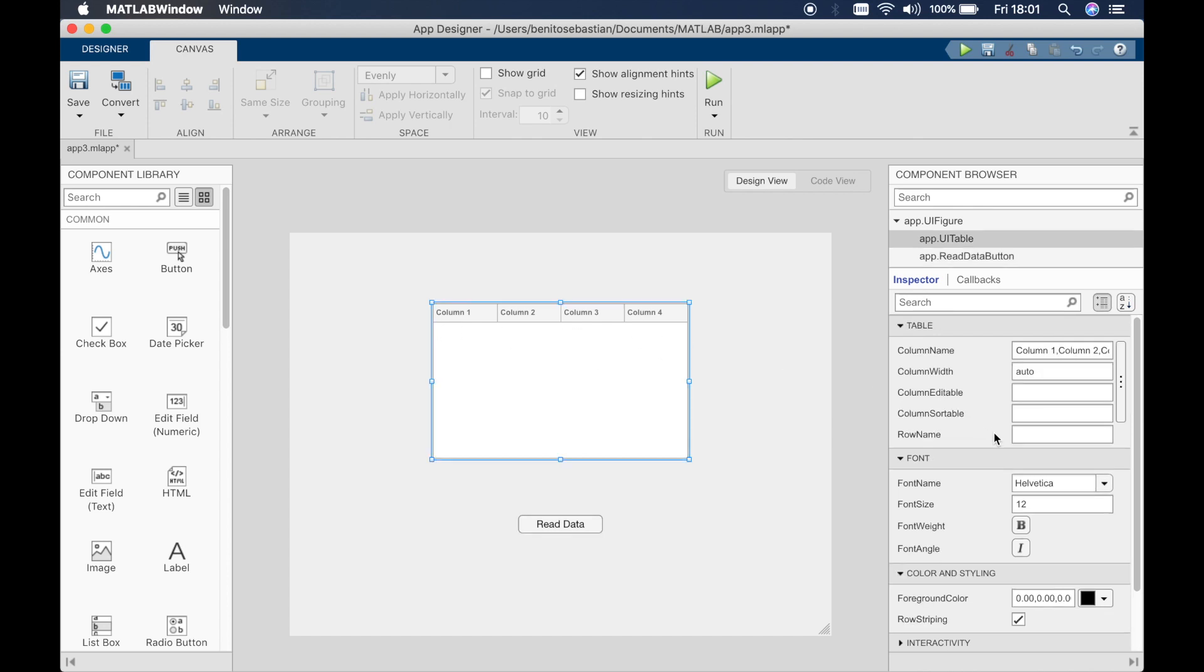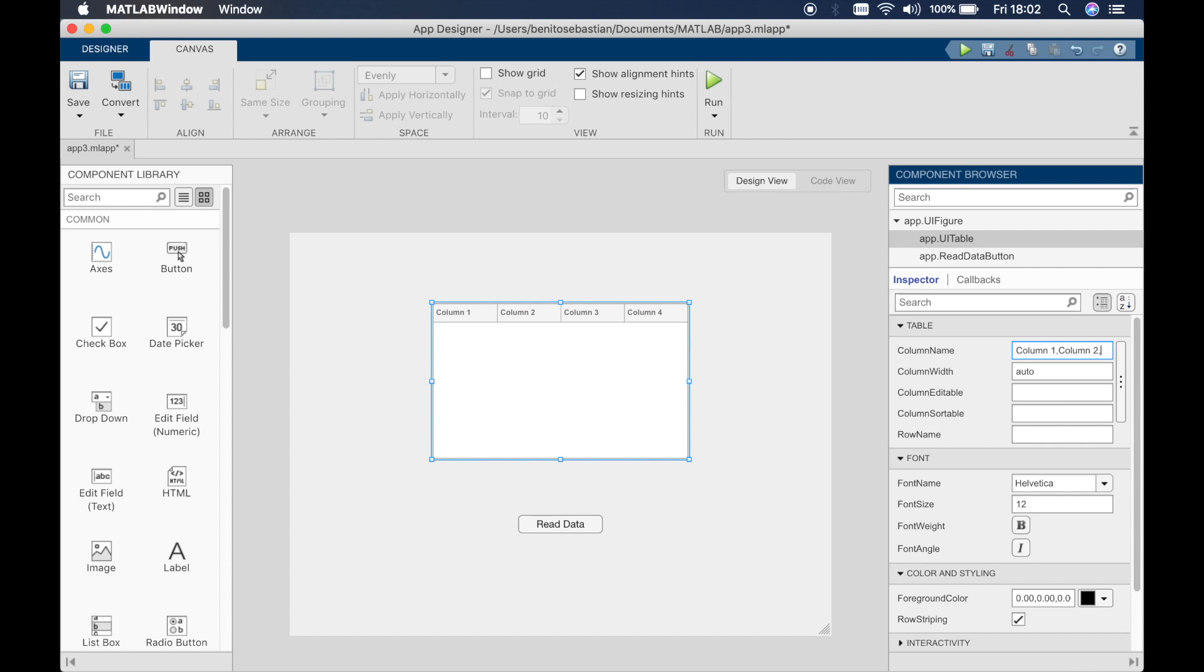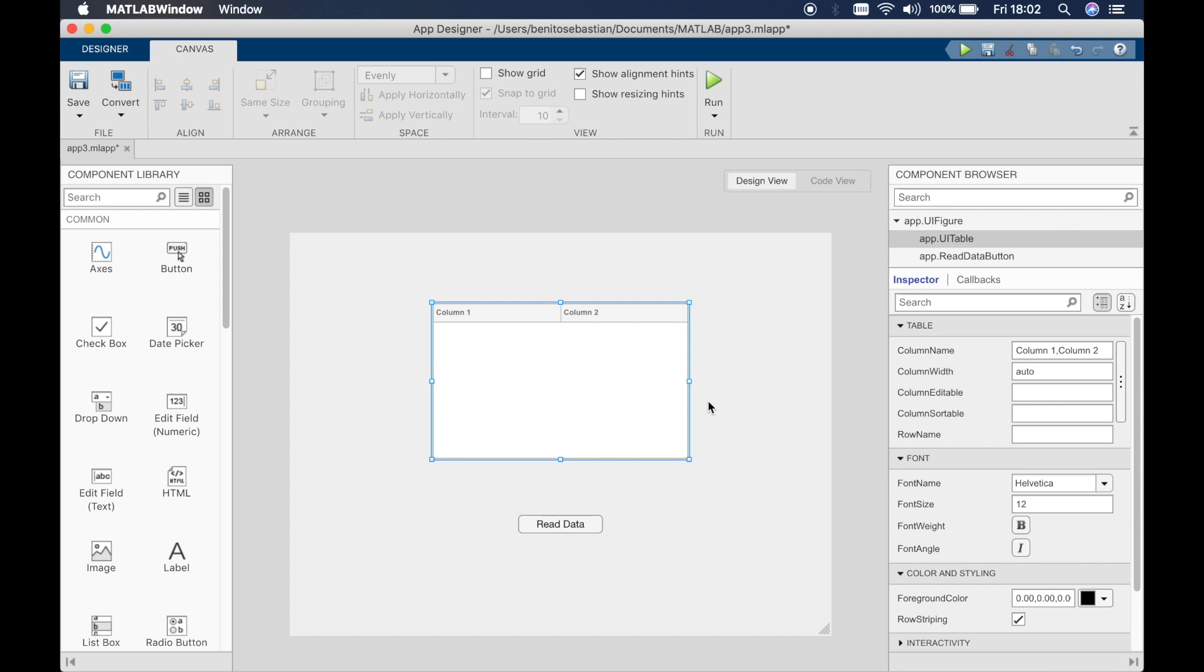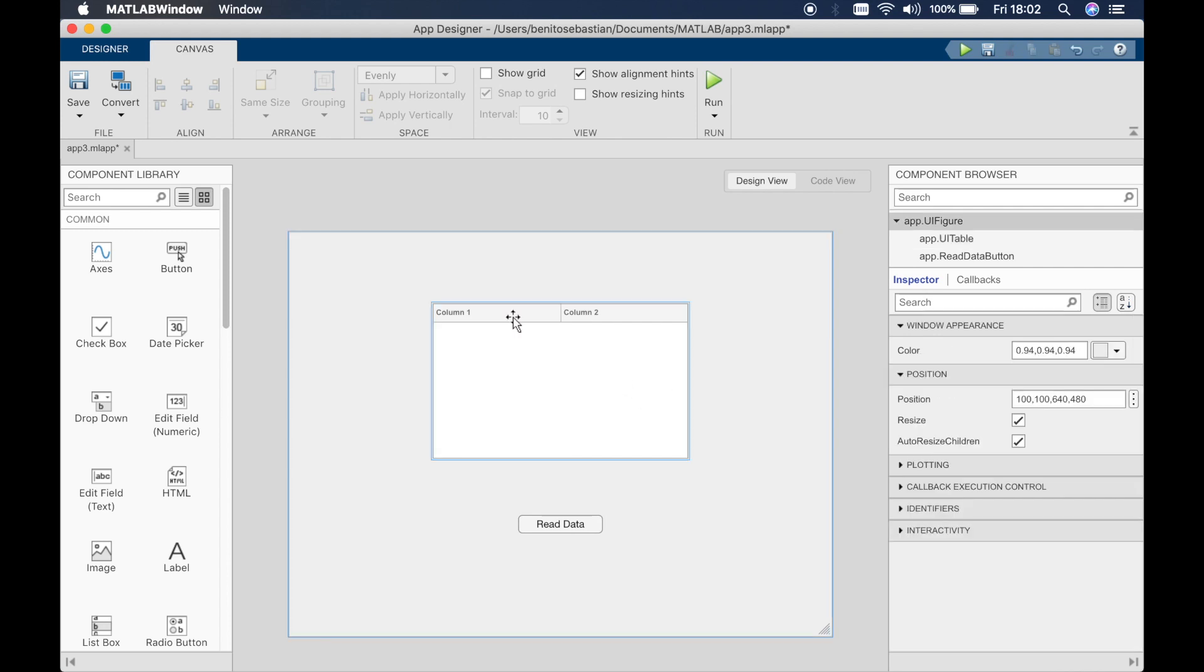So if we just remove column 4 and 3 in the column name and then click return or enter, then it just gives us two columns.